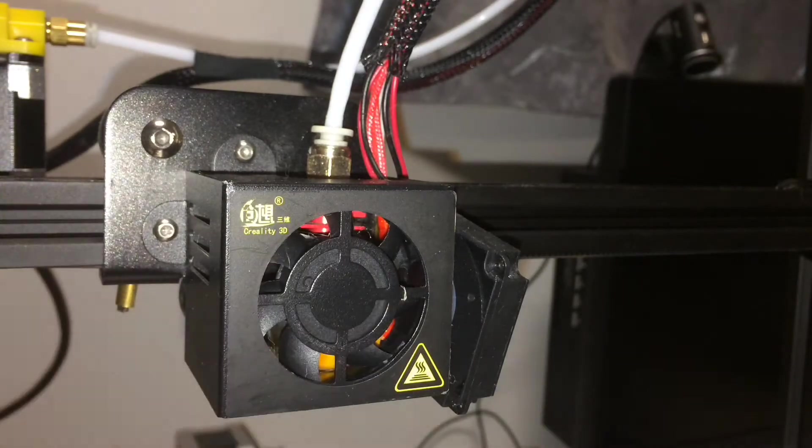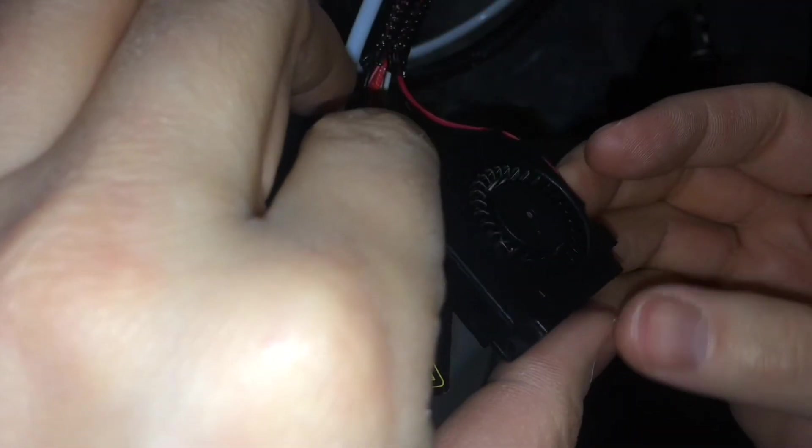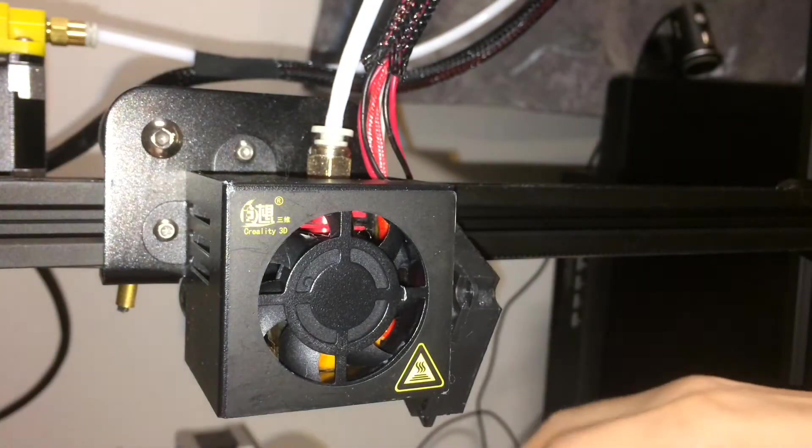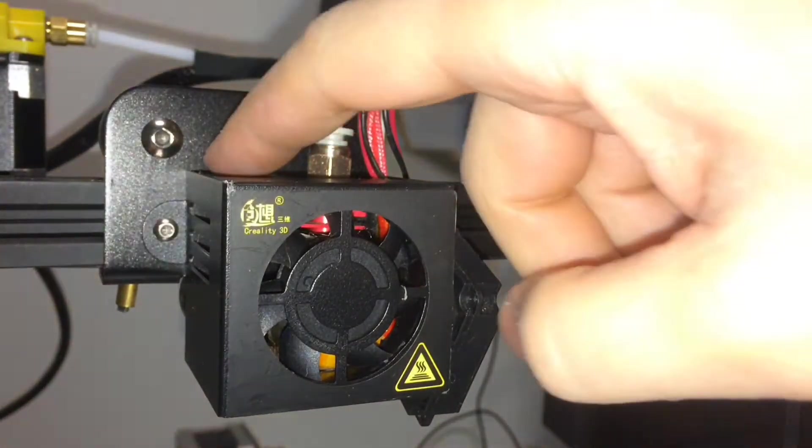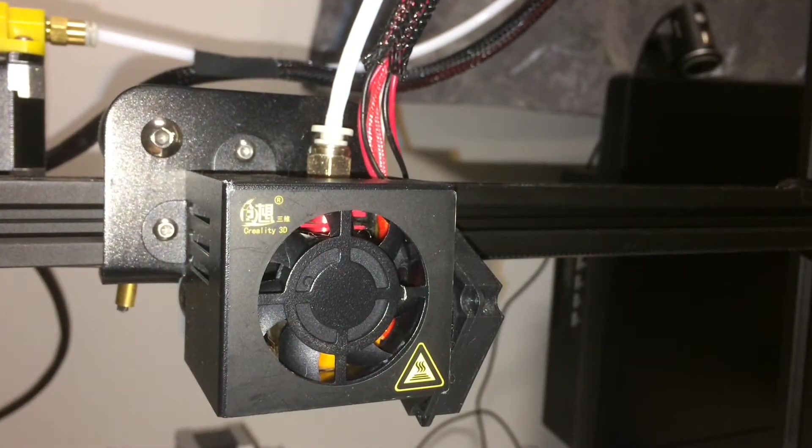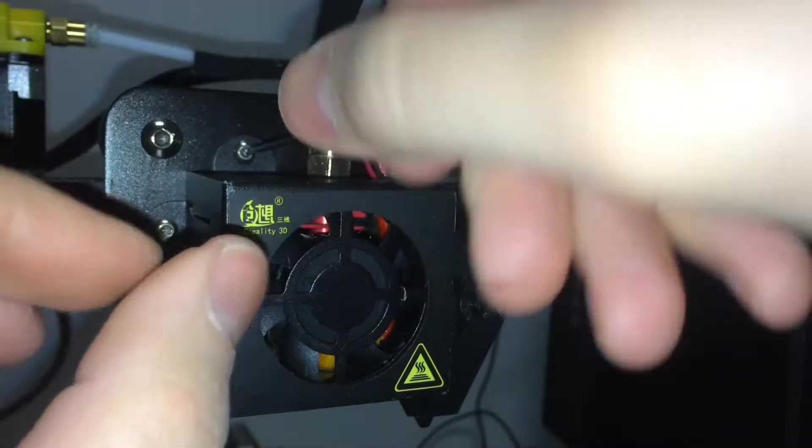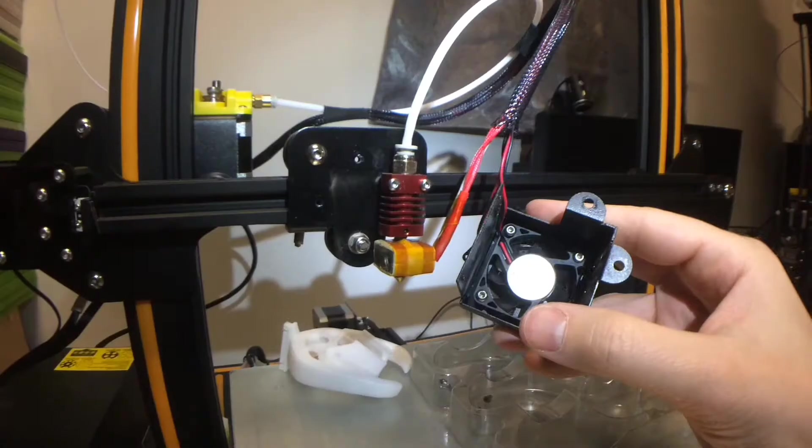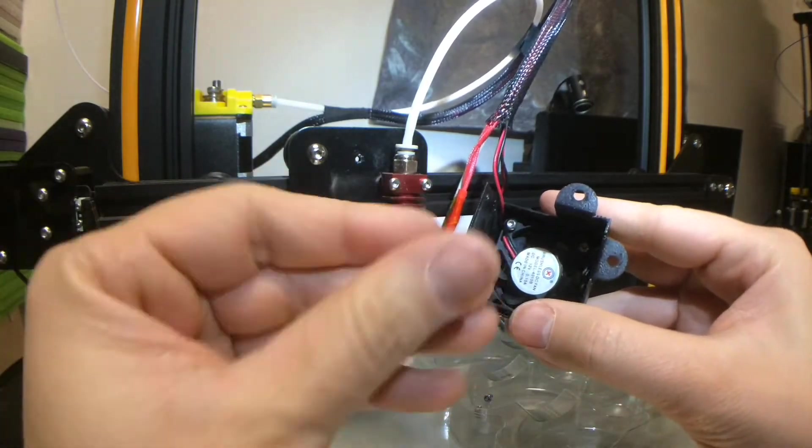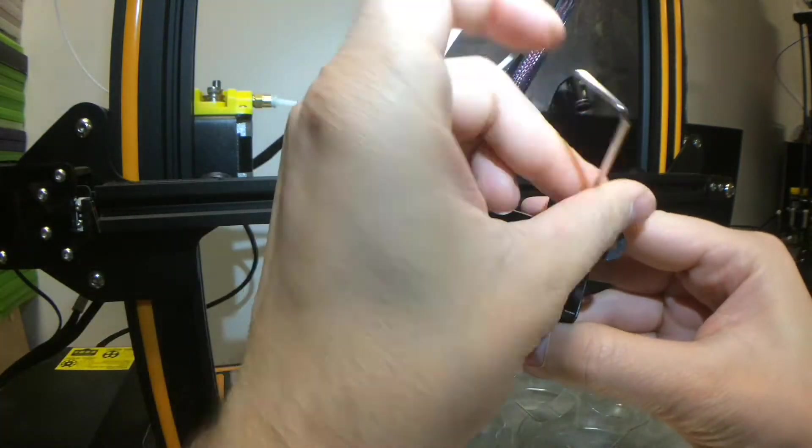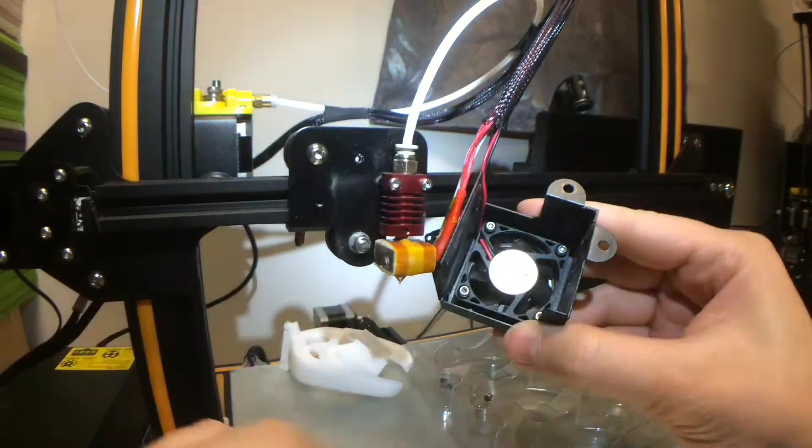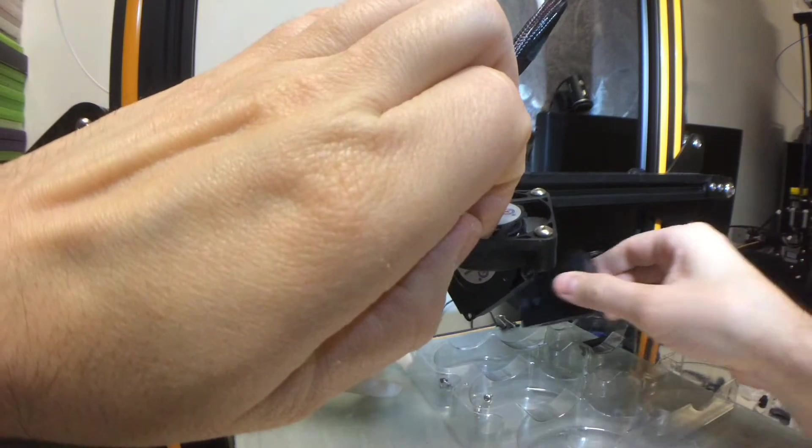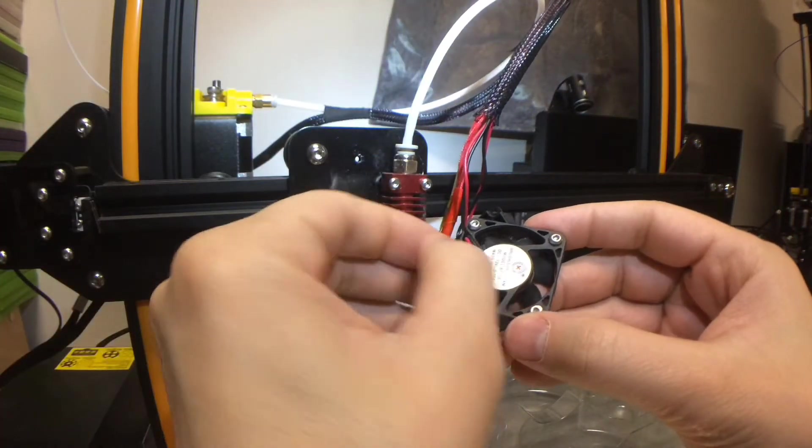And we don't need that piece. So we've got the fan, the fan's already there. Now we'll undo these. You no longer need this piece, but you're definitely going to need those screws.